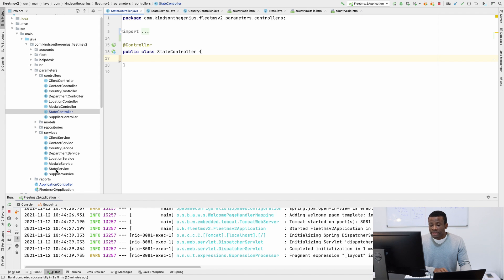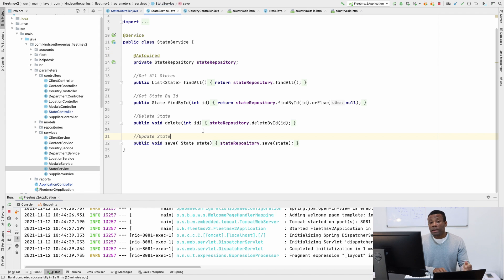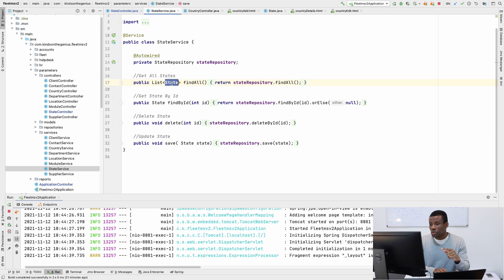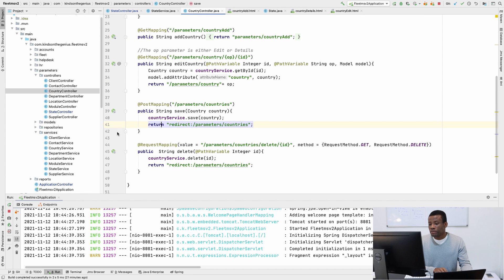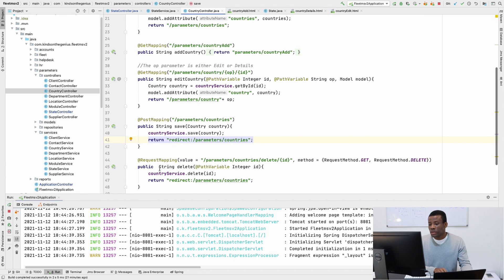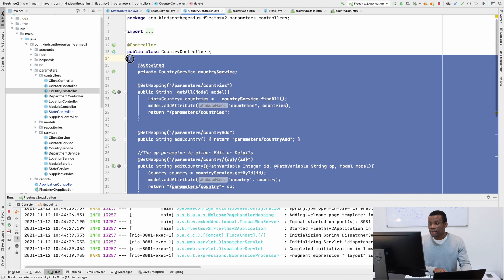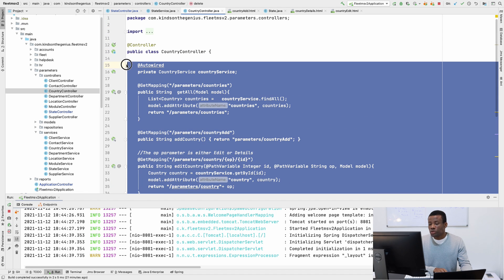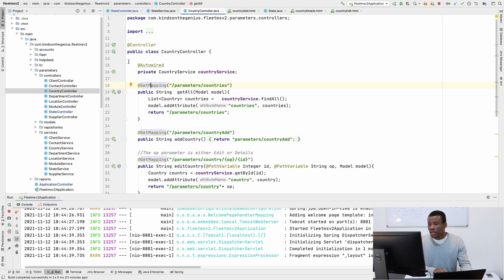The State service is about the same as the Country service - copy, paste, and change the names to State. For the controller, I'll copy from the Country controller and take it over to the State controller and then change a few things.